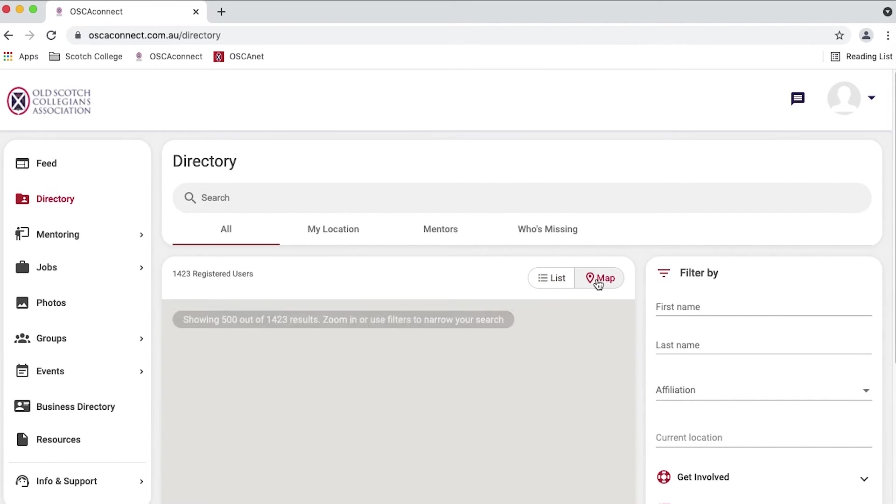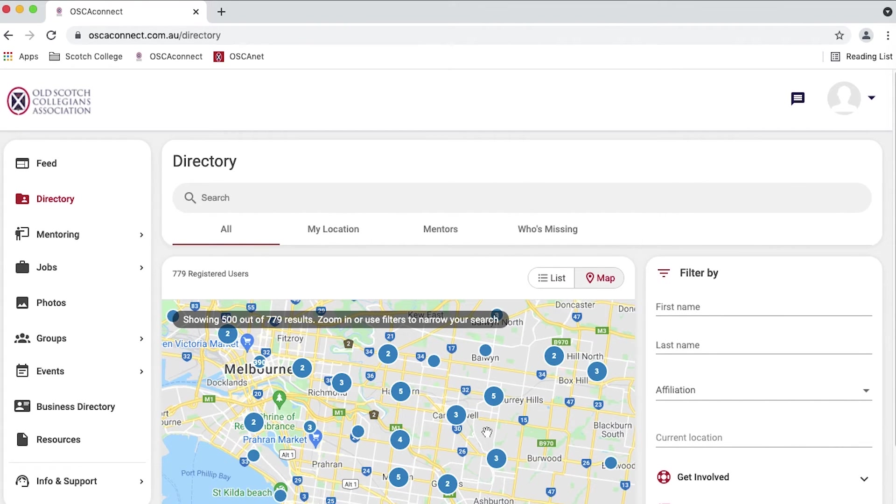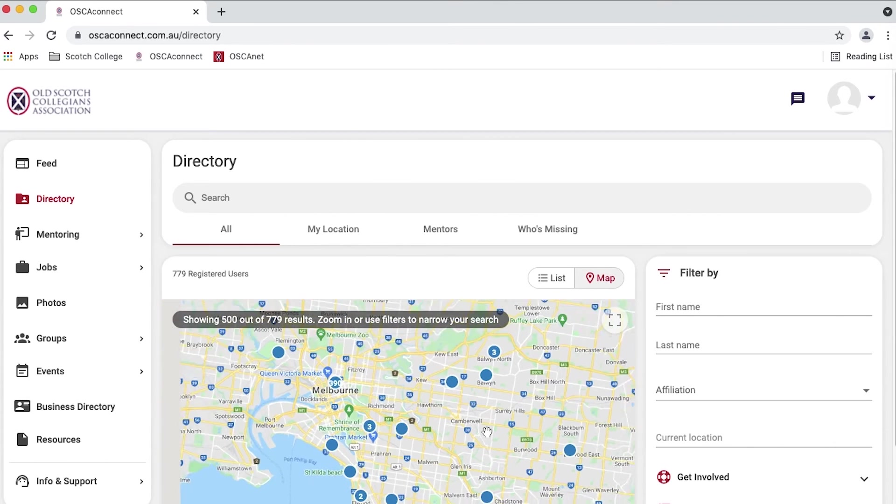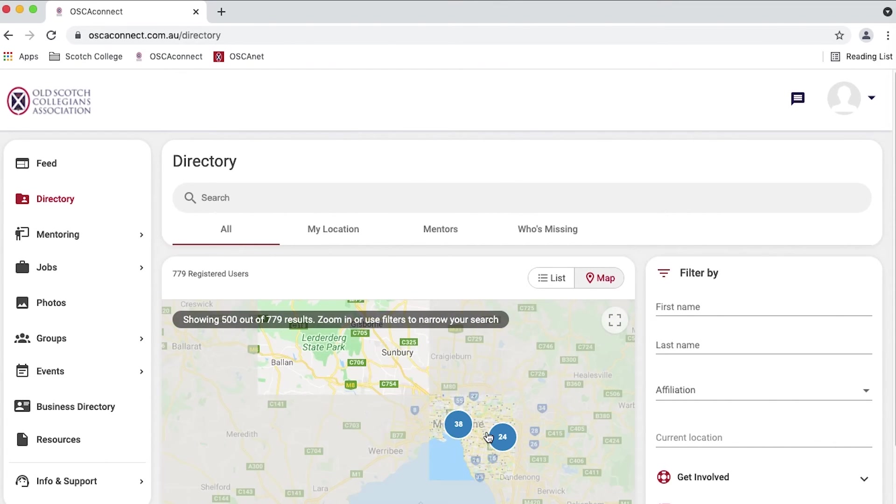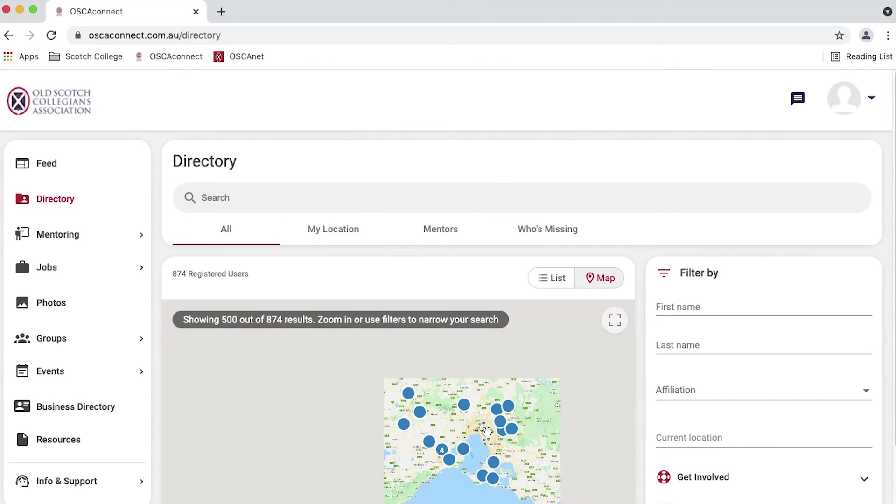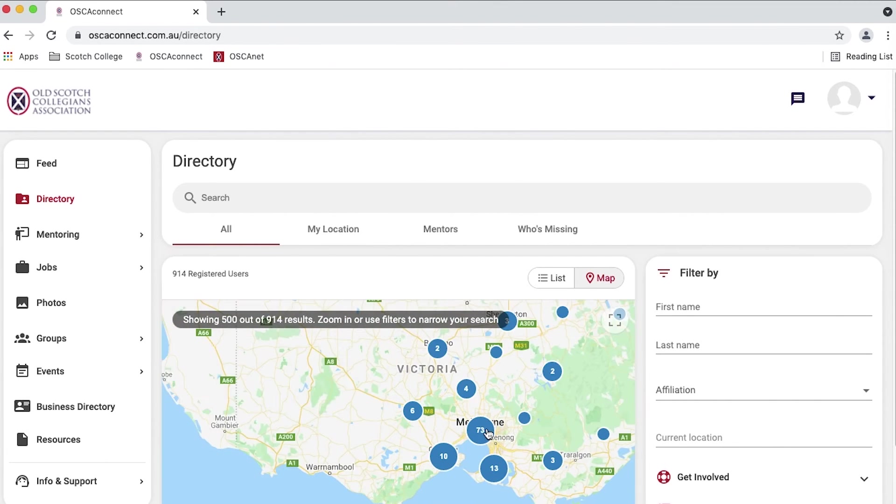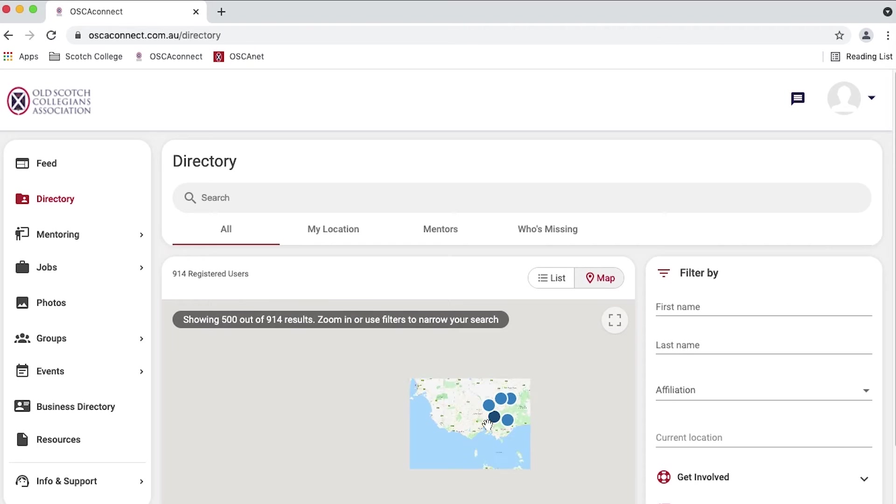For those living further afield, old boys can search for other members of the community via the map feature, allowing old boys to connect across the world.